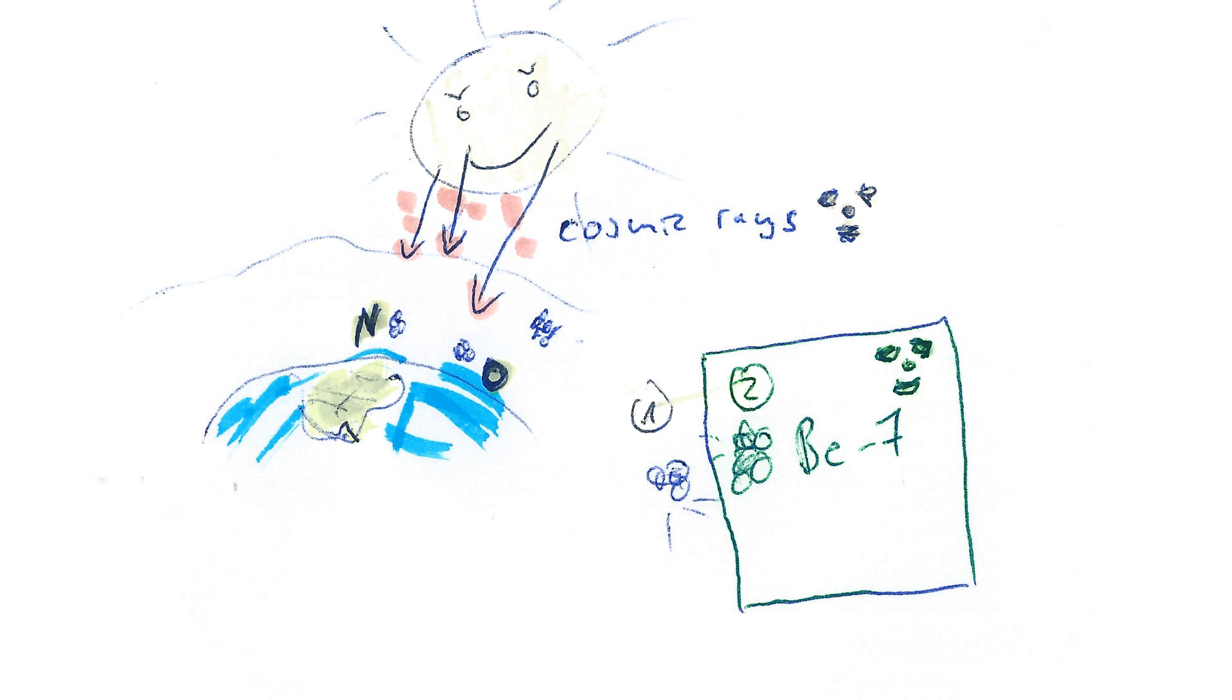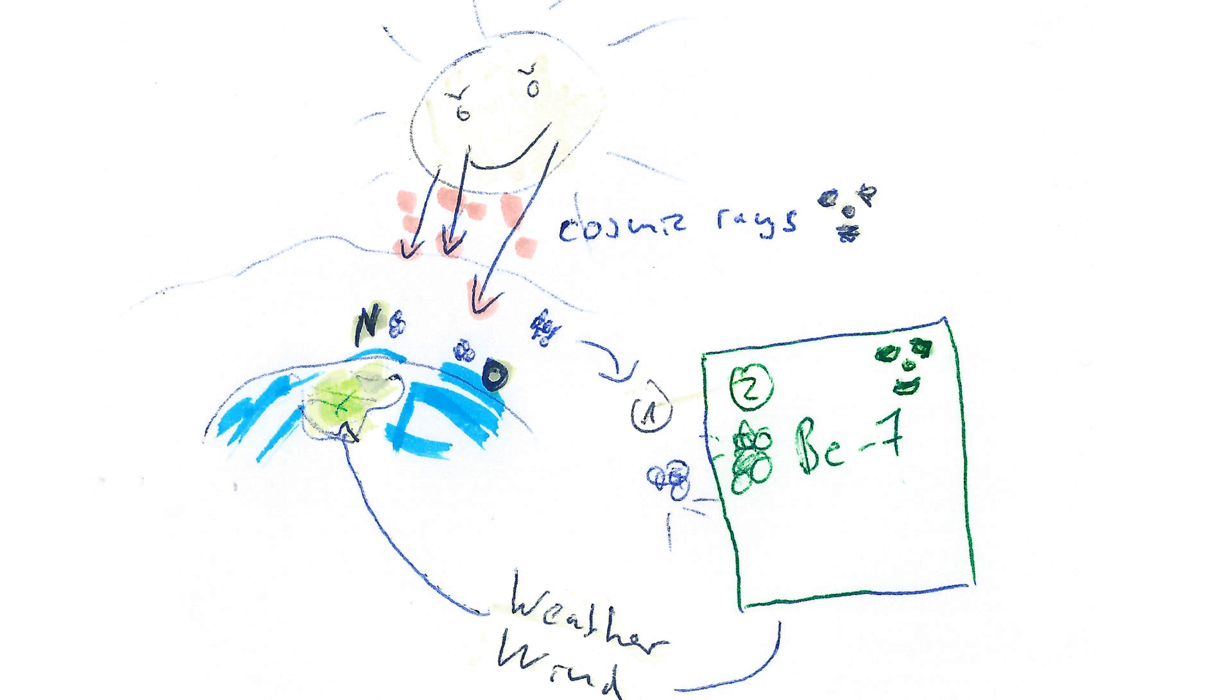So radioactive beryllium is created in our atmosphere and then is washed down by the weather phenomena—wind and high clouds and everything—and then it ends up on the floor or on your car or whatever for you to measure.